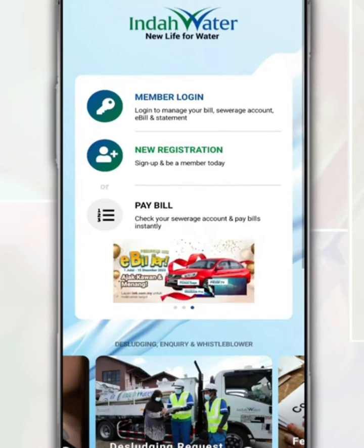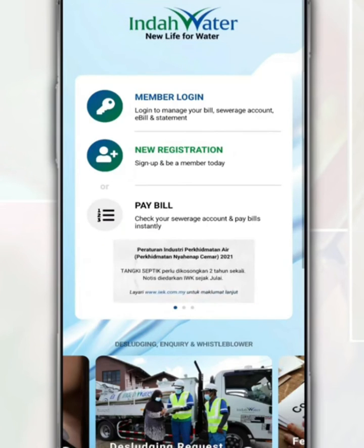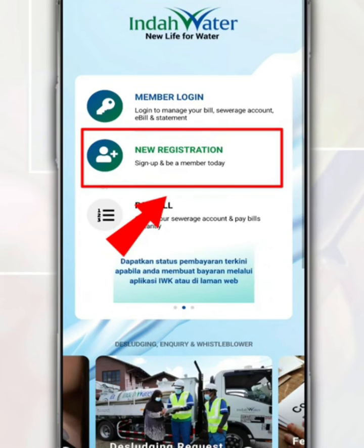The account registration process is more or less the same if you register through the IWK website. After you open the Indawater app, on this page to start registering, type new registration.